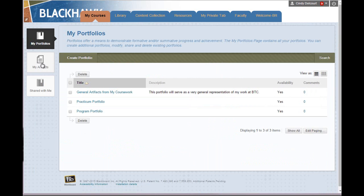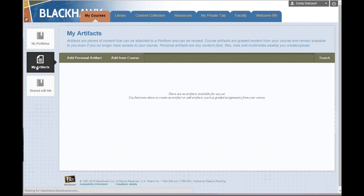Let's look at the My Artifacts page. Right now I have no artifacts. I can add them to this artifacts holding place in several ways.